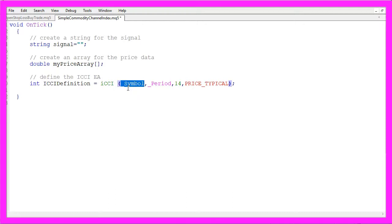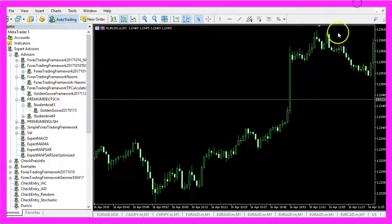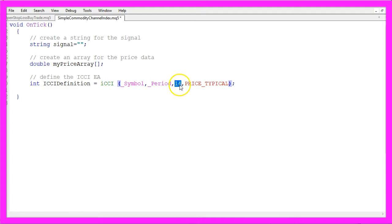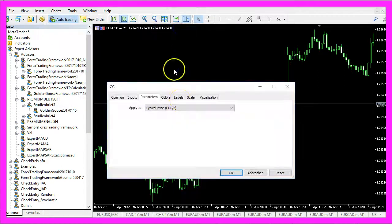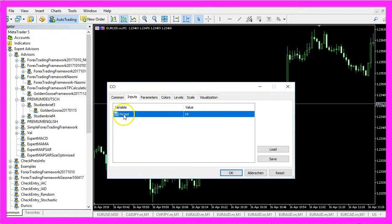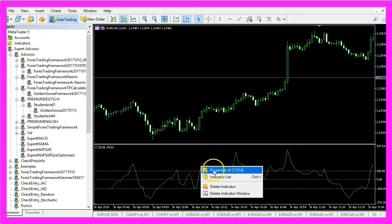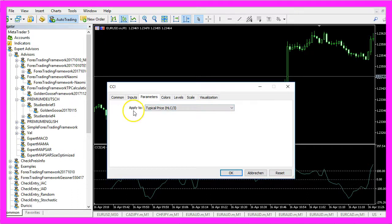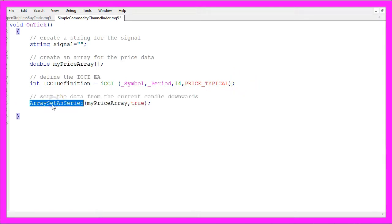The iCCI function uses a few parameters. The first is for the current chart — we use underscore symbol to get the current currency pair and underscore period to get the currently selected period. Right now we are trading the one-minute chart, but another period could be 30 or 60 minutes. The third parameter is the number of candles — we use 14. If you click Insert, Indicators, Custom, CCI, Inputs, you see 14 candles is the default. In Properties under the Parameters tab, we use a typical price, which in MQL5 is PRICE_TYPICAL for the last parameter.